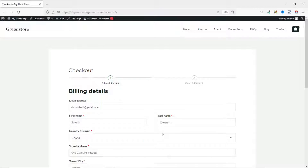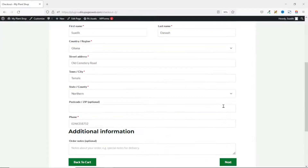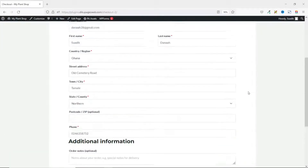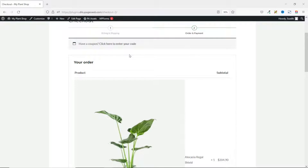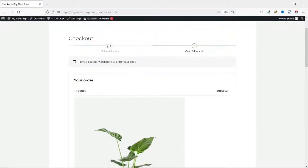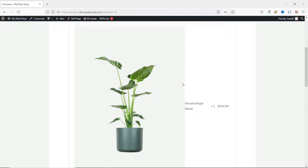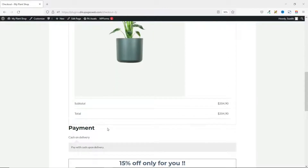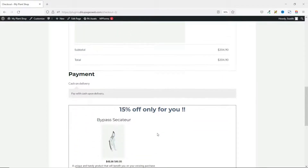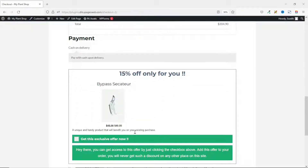Upon filling my billing details, if I scroll down and click on next — I'm using a multi-step checkout page on my website, that's why you see these two steps. Going down, this is the product I've added to my cart. After selecting my payment gateway, if I scroll down you see that I have this particular order bomb right here.